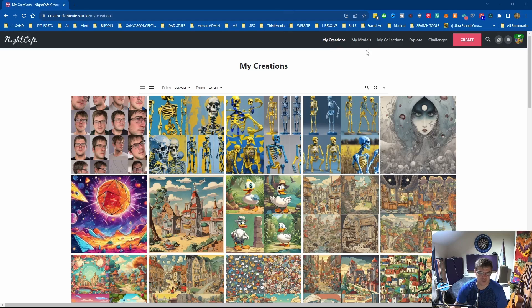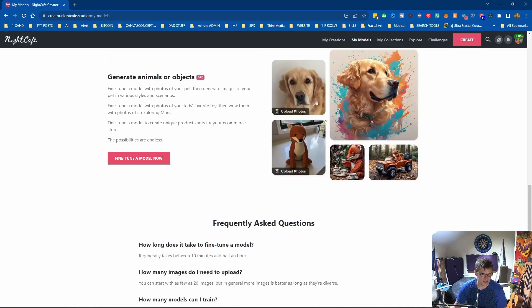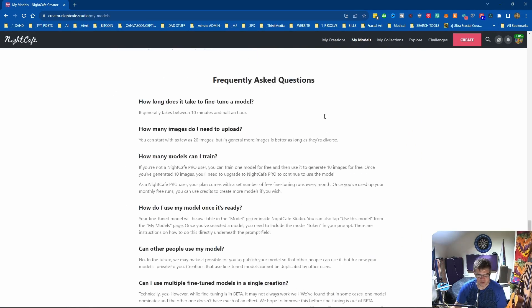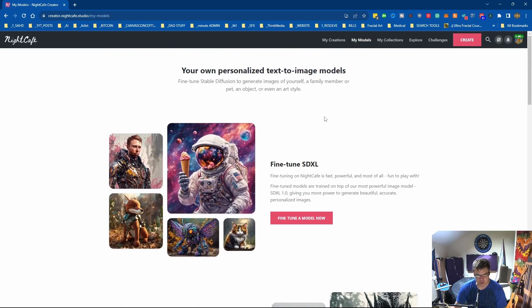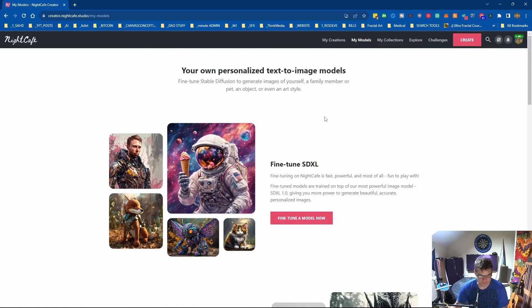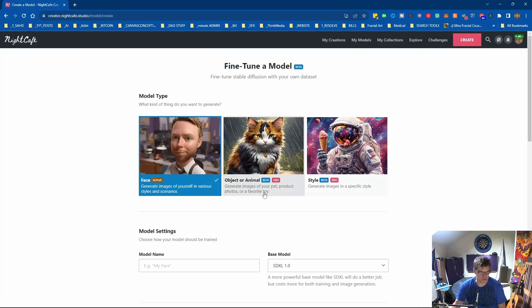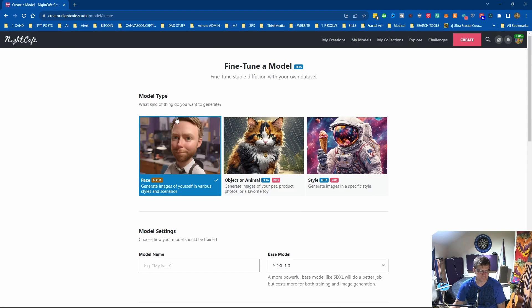So the first thing we want to do is go to My Models and find what you want to do. Now it's a pro only feature apart from you get one free face model, so that's what we'll do.